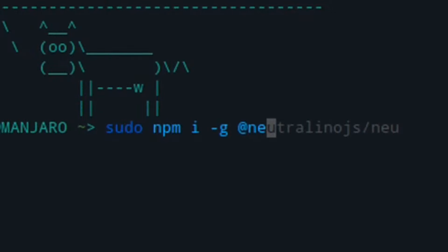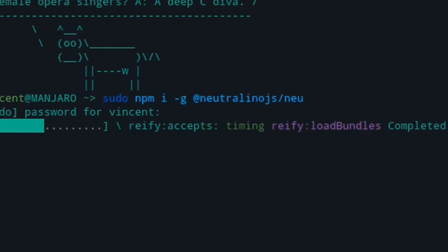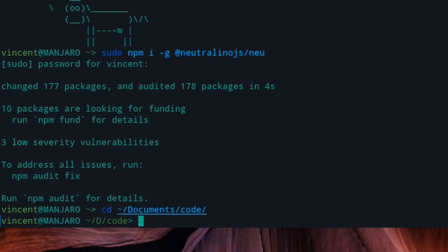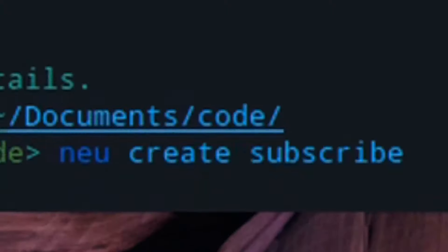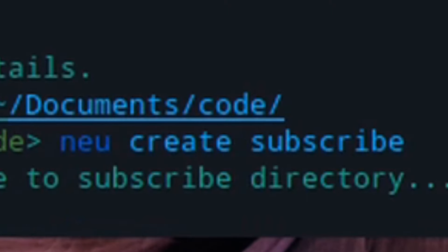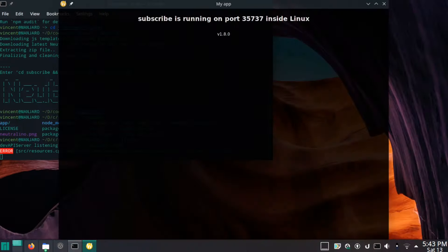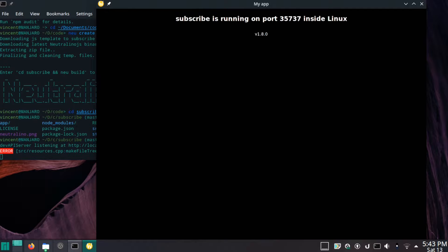So enough blathering — let's get to the code. First things first, install the Neutralino NPM package globally. Then go to the folder where you want to set up the app and type neu create and the name of your app. Open this folder and run neu listen. This will open a new window with the default Neutralino app, and it also reloads the app every time you make a change to any of the files, which makes the testing process way easier.